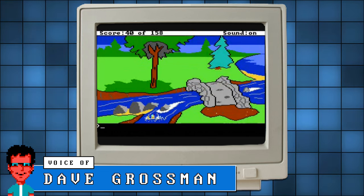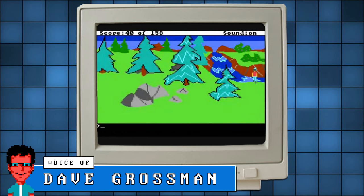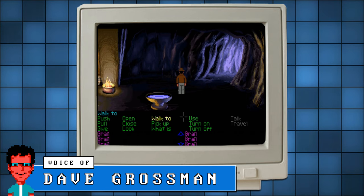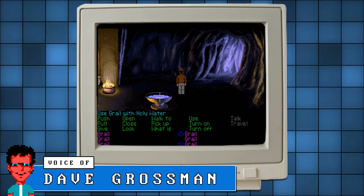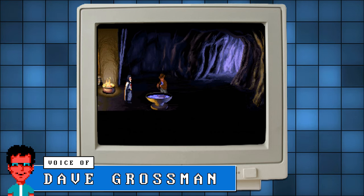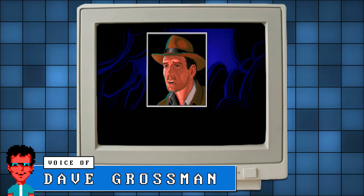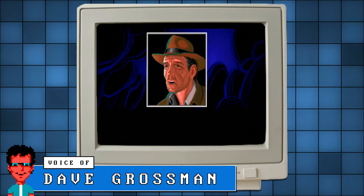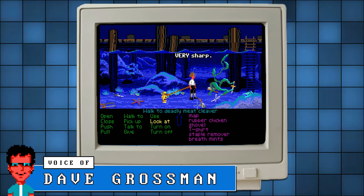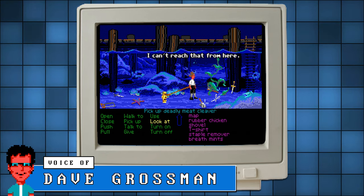Dave Grossman adds: "For my personal taste, the deaths were always overdone — too arbitrary. You couldn't see them coming. In Lucasfilm's Indiana Jones game, you could die, but it always felt like you earned it. There were reasons why you were dying. Whereas in the Sierra games, you would just sort of accidentally click too far on the screen and walk into traffic and be run over by a taxi. That was the big philosophical difference between us — we would go out of our way to ensure we didn't kill the player."